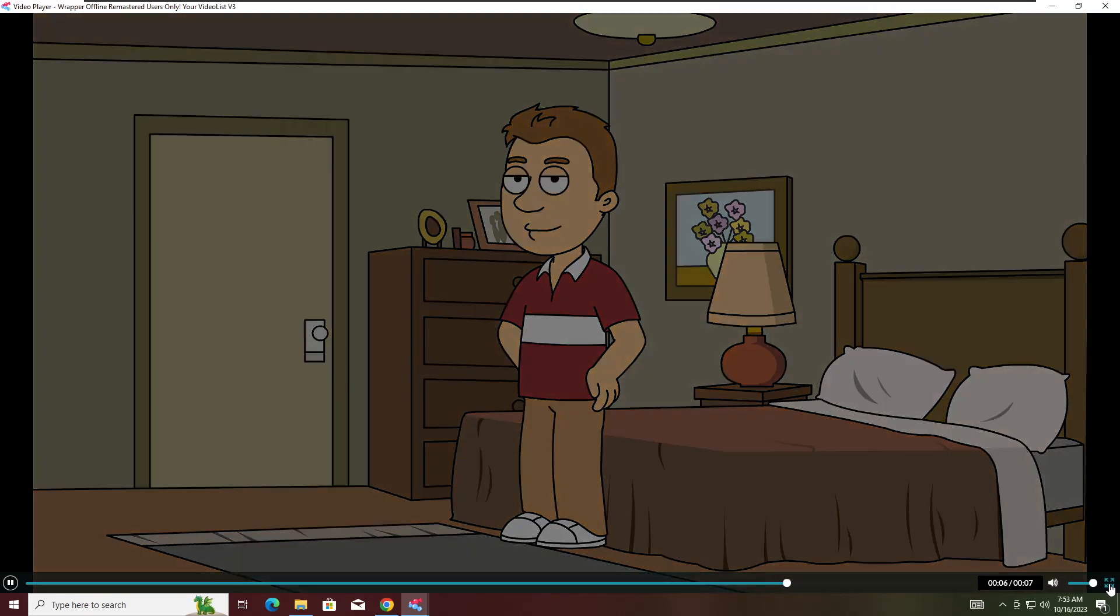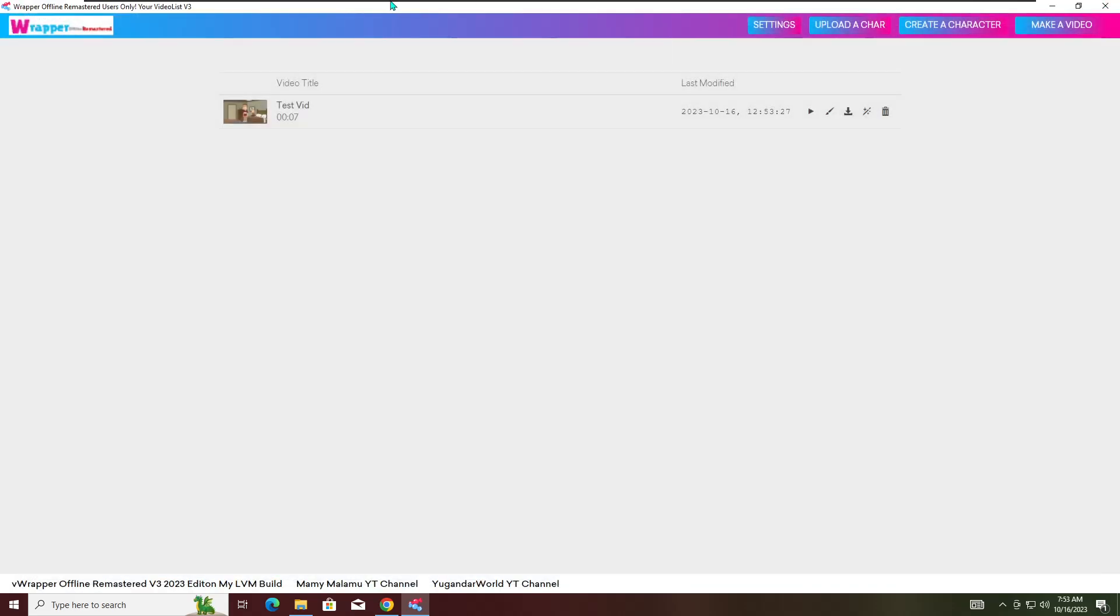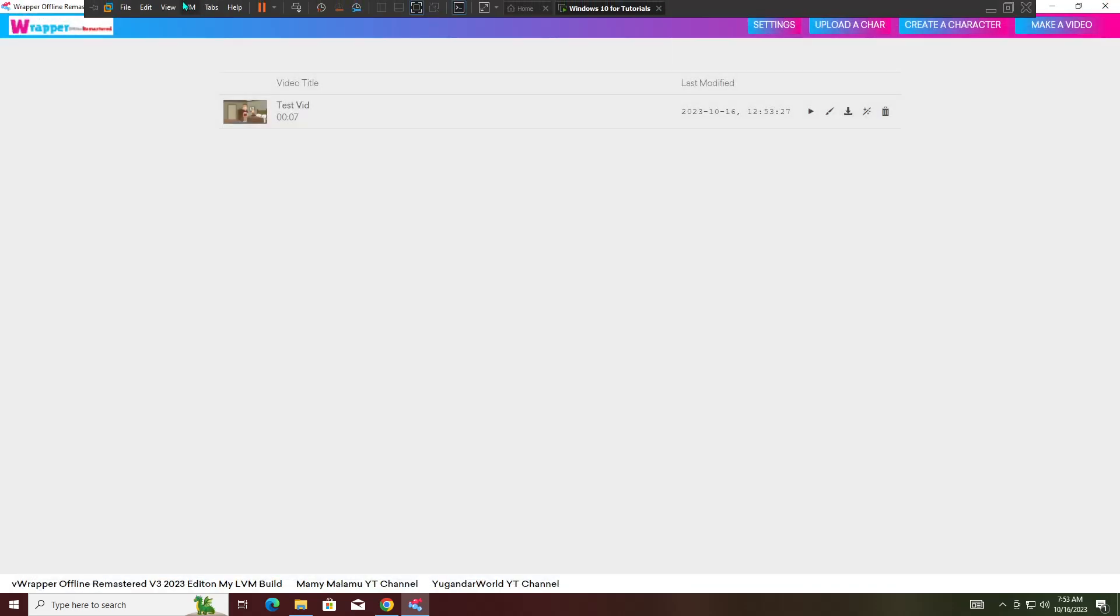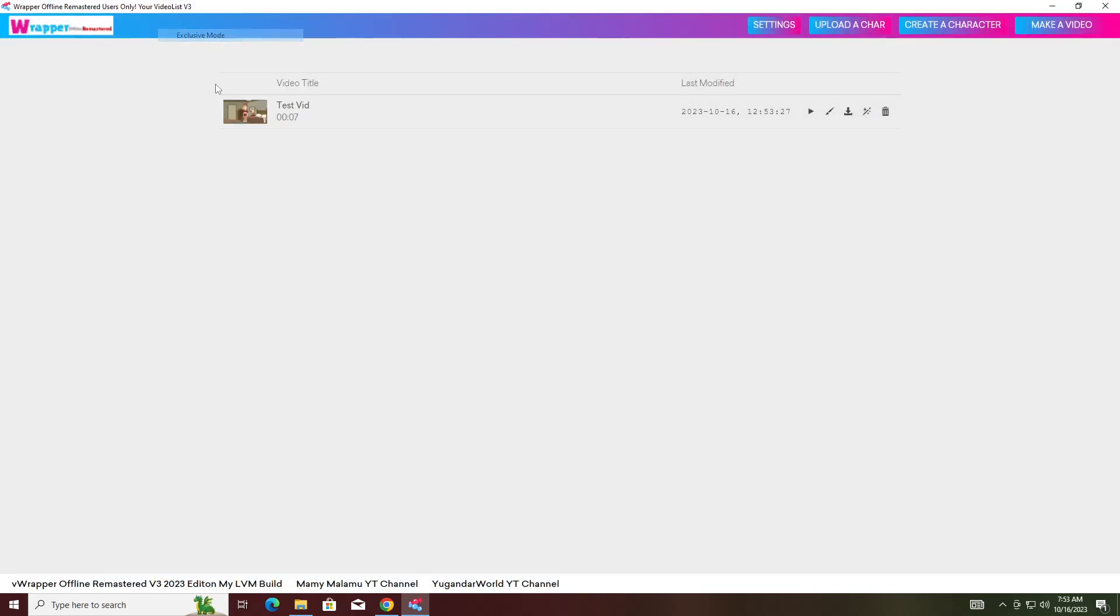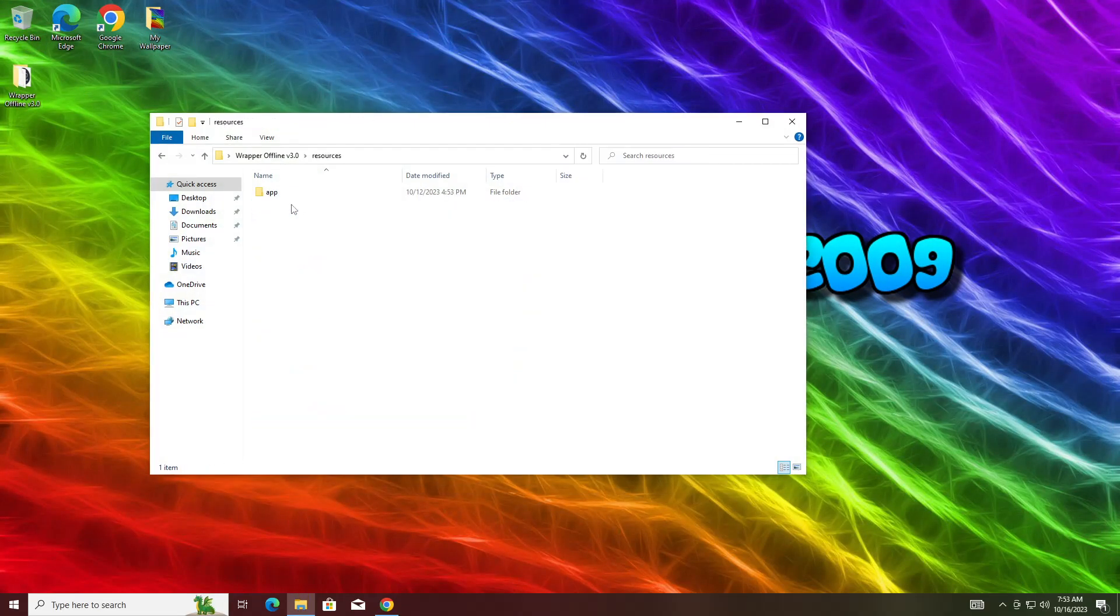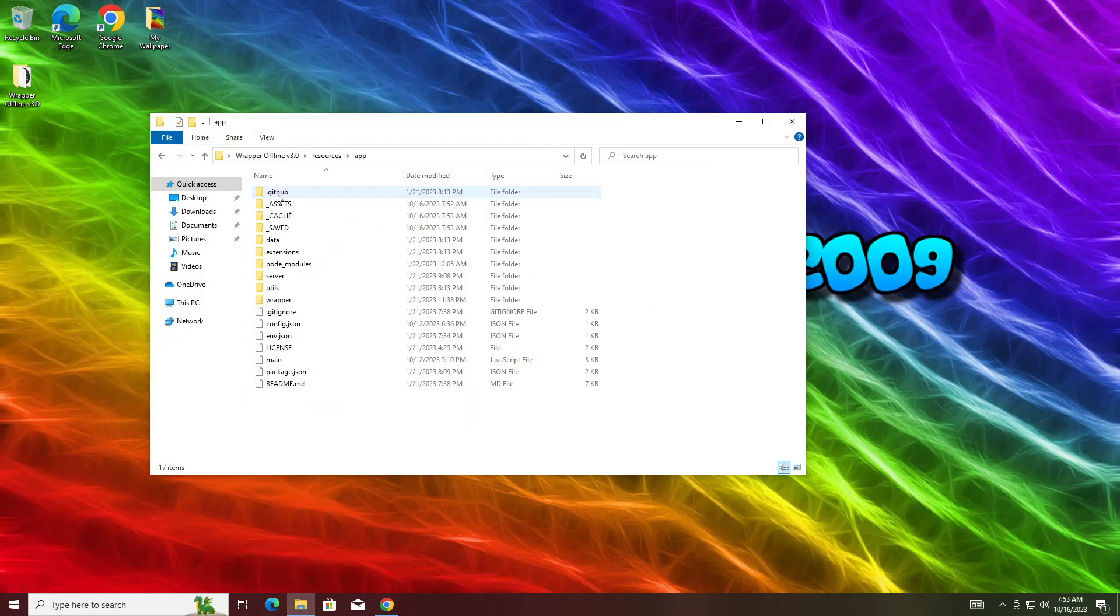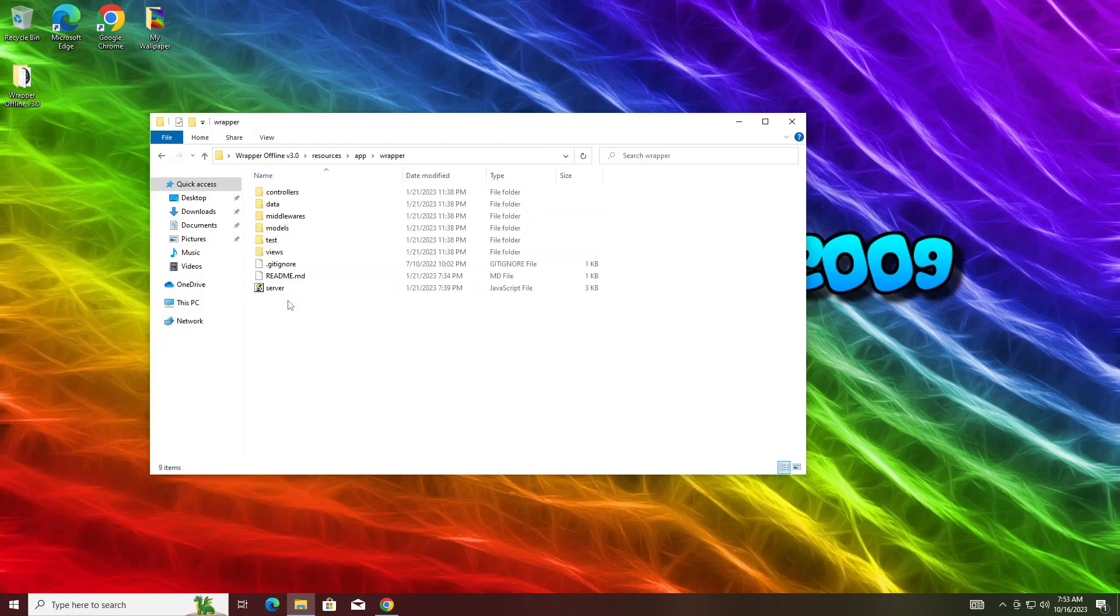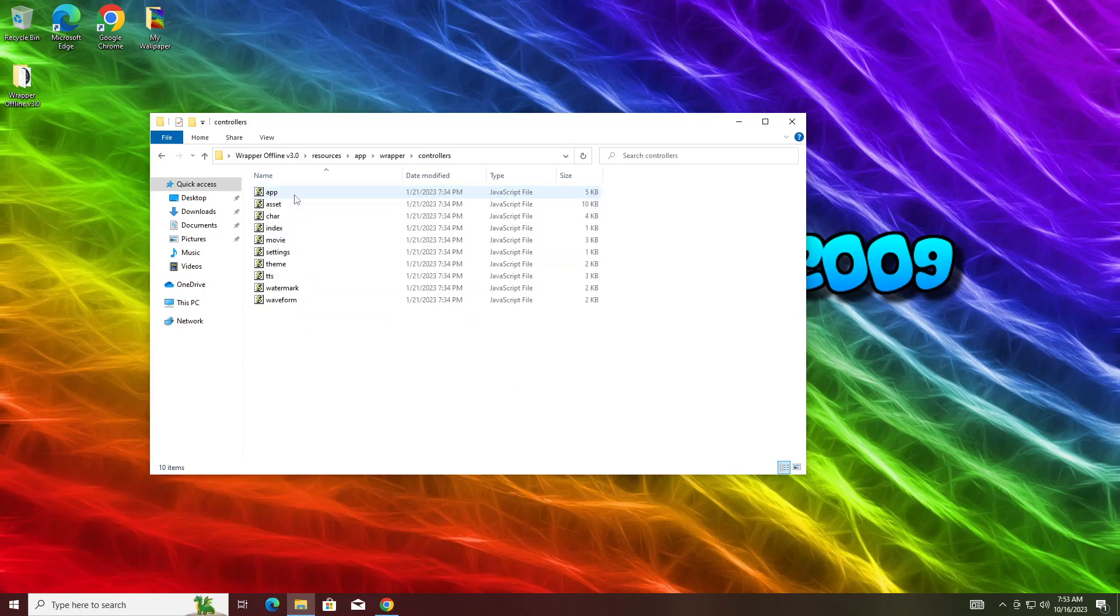This is a test with a VoiceForge voice. This is a test with an Ivana voice. You also can't get full screen to work, and I know how to fix that issue. So to fix this issue, we're going to fix this issue right now on the full screen so you can use OBS. Let's fix our full screen issue. You want to go to resources on your Wrapper Offline version 3.0, then go to app, then Wrapper, and then Controllers.